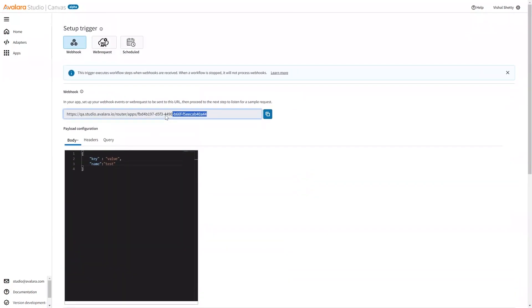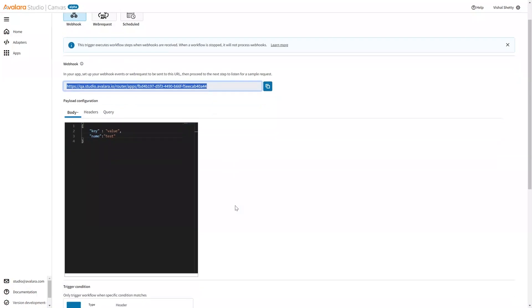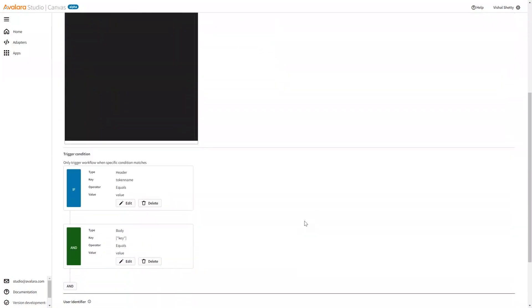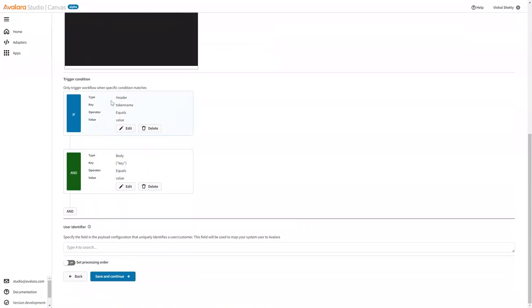So what we are saying is, when this URL is hit, or when this router is called, when this endpoint is called, and the payload configuration has these values, and they match the trigger condition, please execute my workflow.